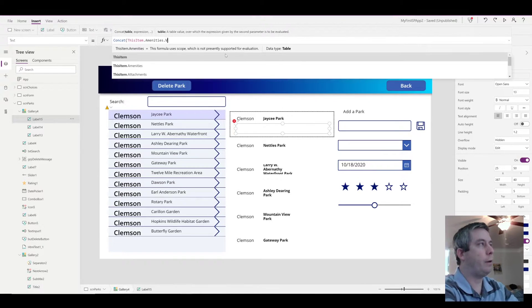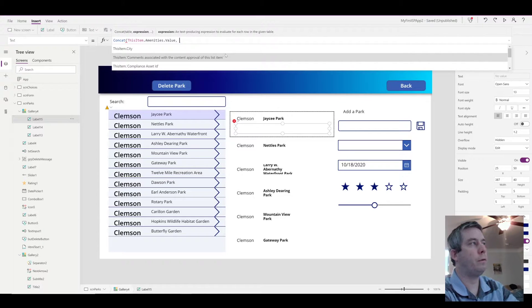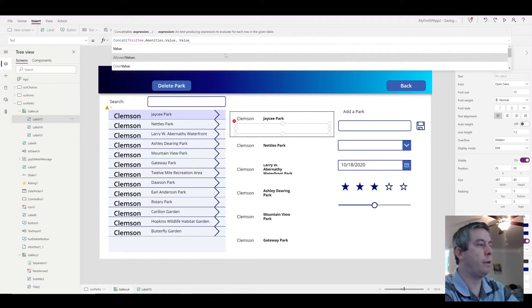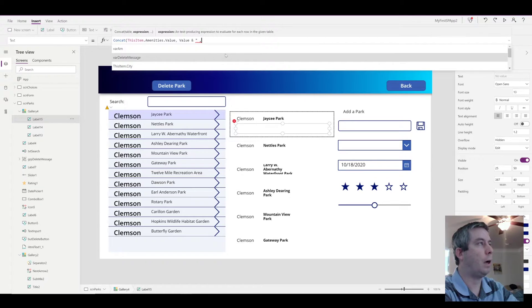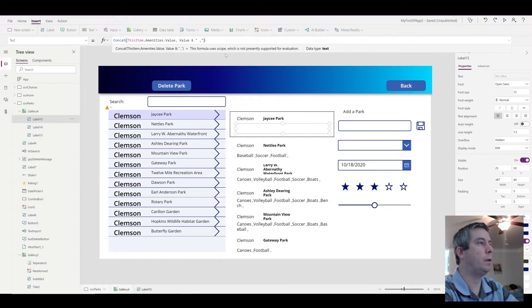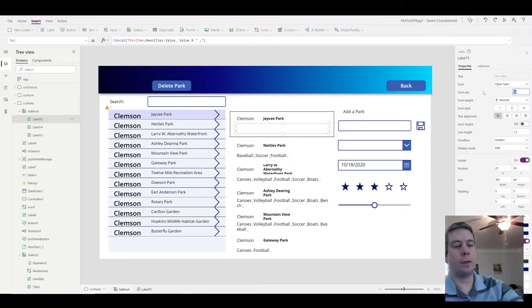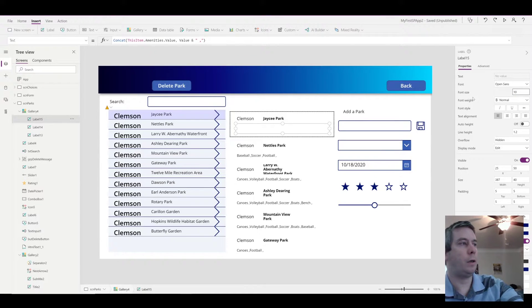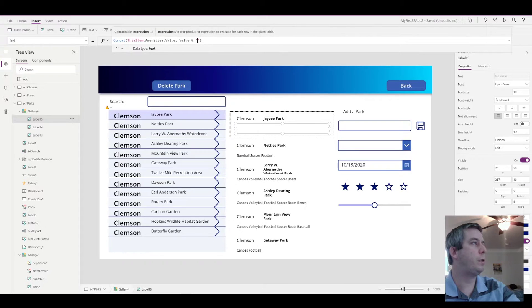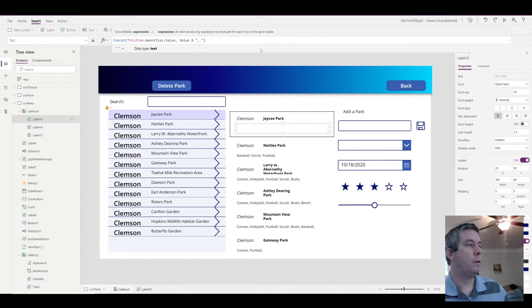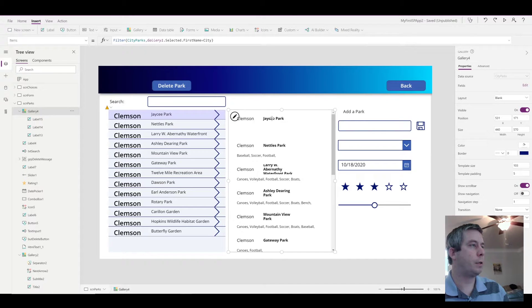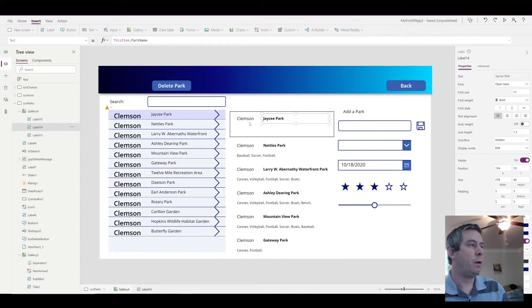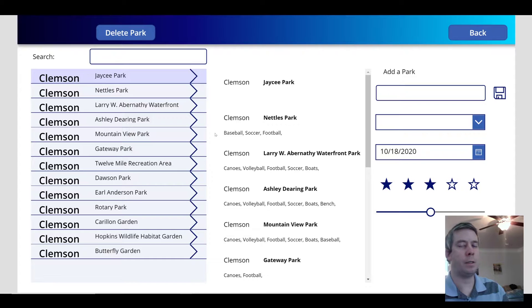I want to show all the selected items in a text field. So I showed you how to do this before in my last video. And that is to concatenate. So we want to concat the, this item dot amenities. That's my field. And we want the value. And then how do we want to concatenate? We want to concatenate the value and a comma for each one. And we're going to make the font size a little bit smaller, just so it fits.